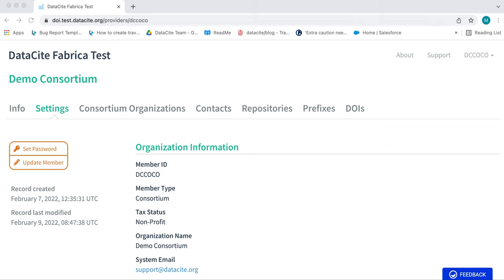This is a short tutorial for Datacite Consortium Leads demonstrating how to transfer repositories and DOIs in Datacite Fabrica. Log in with the Consortium Lead credentials. Once logged in, you can begin your transfers.